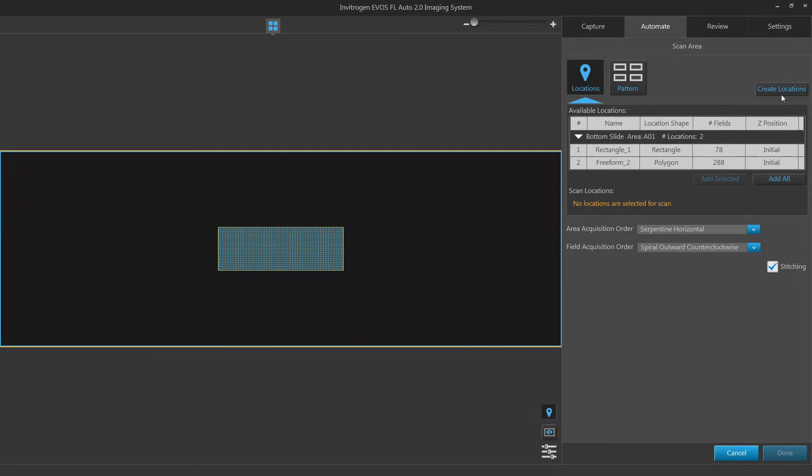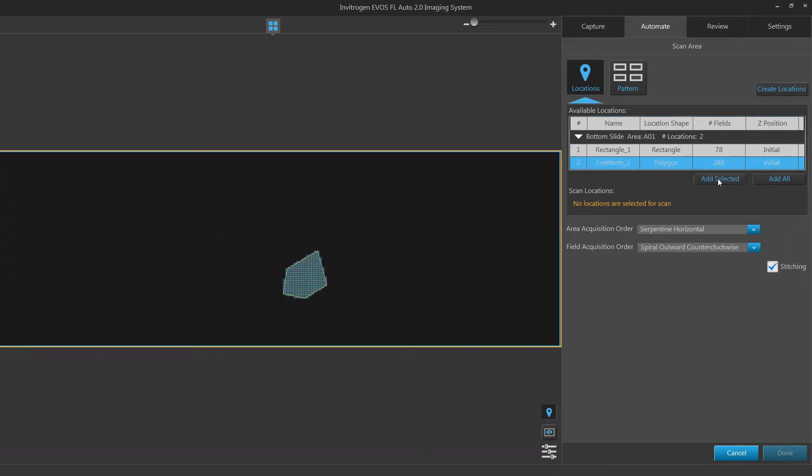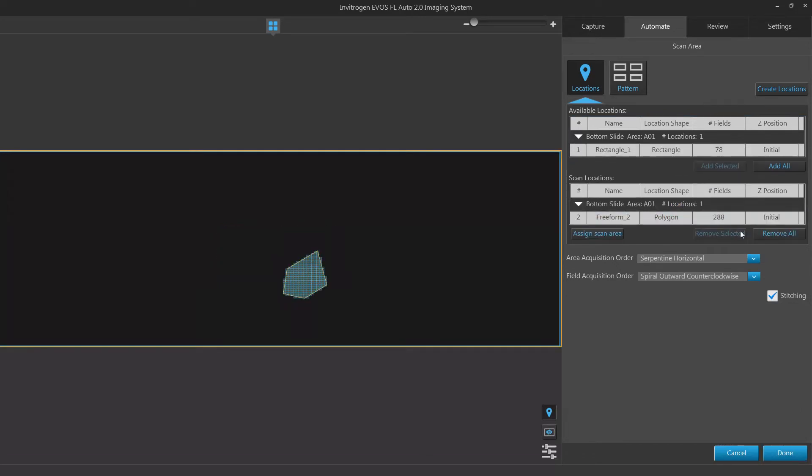Locations allow you to import locations created within the capture tab. If you have locations already defined, click add selected to add a currently selected location to your scan routine. Click add all to add all of your locations to the routine.